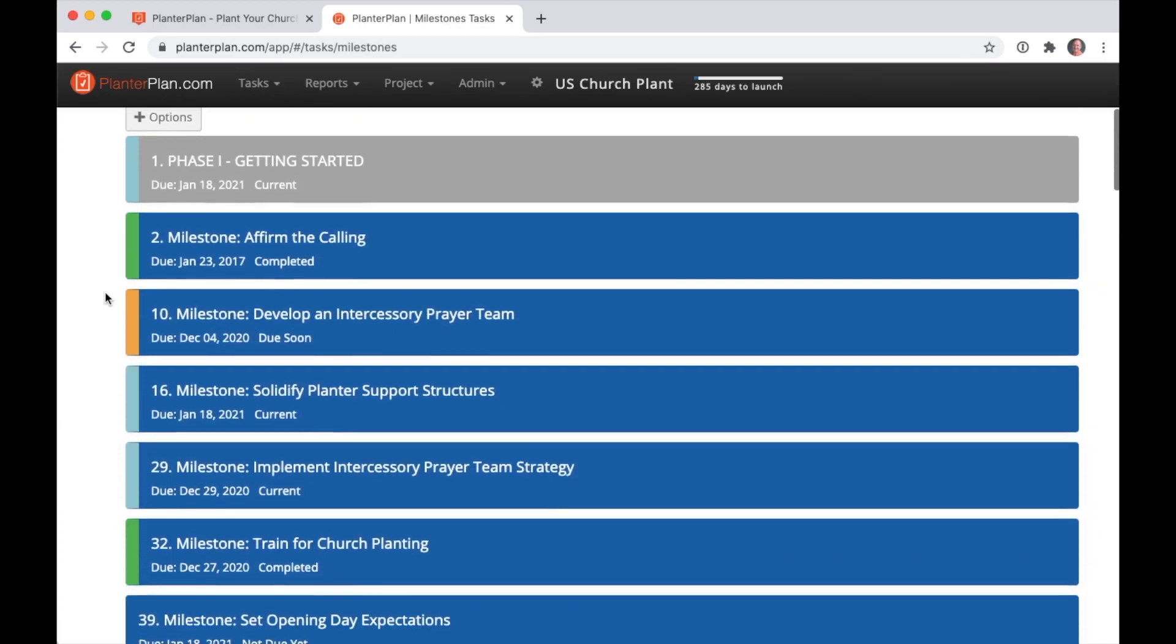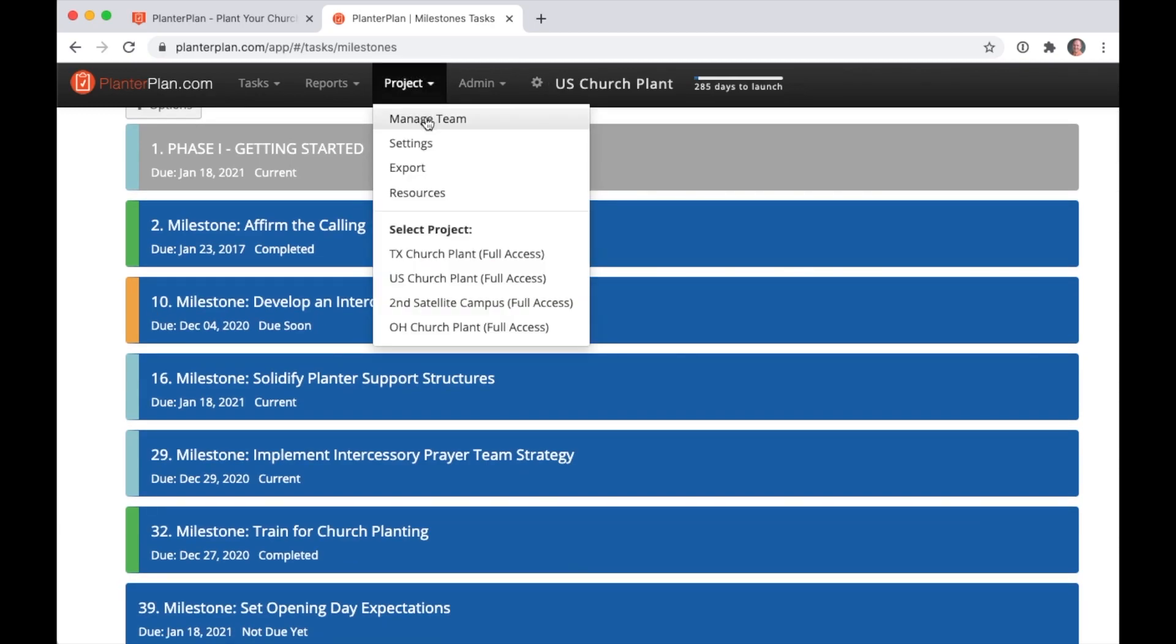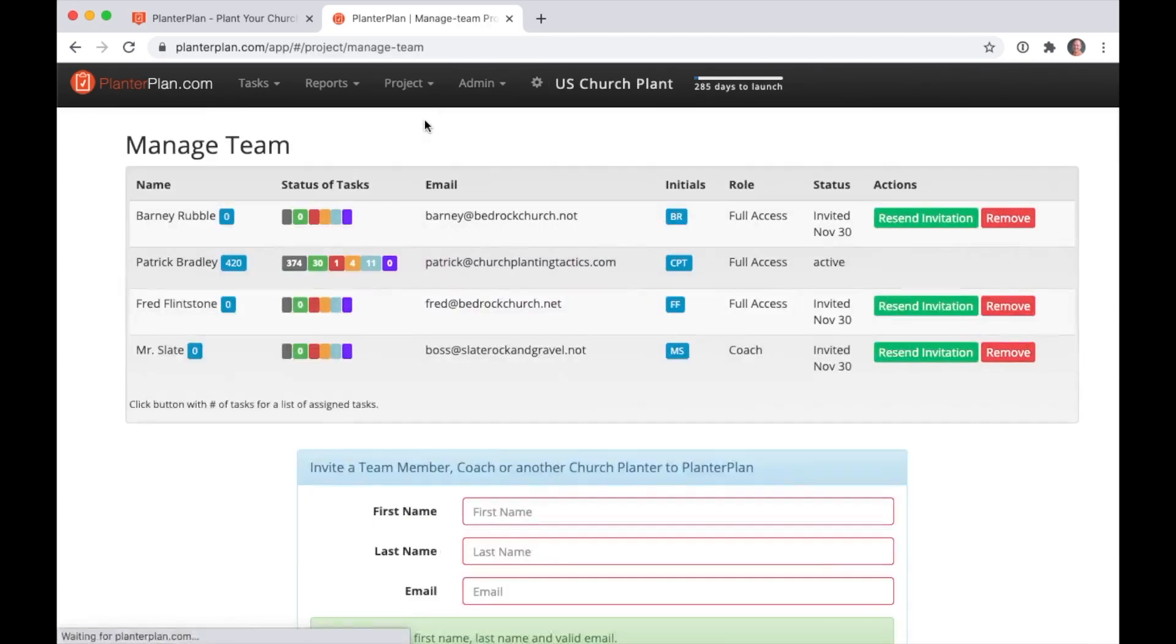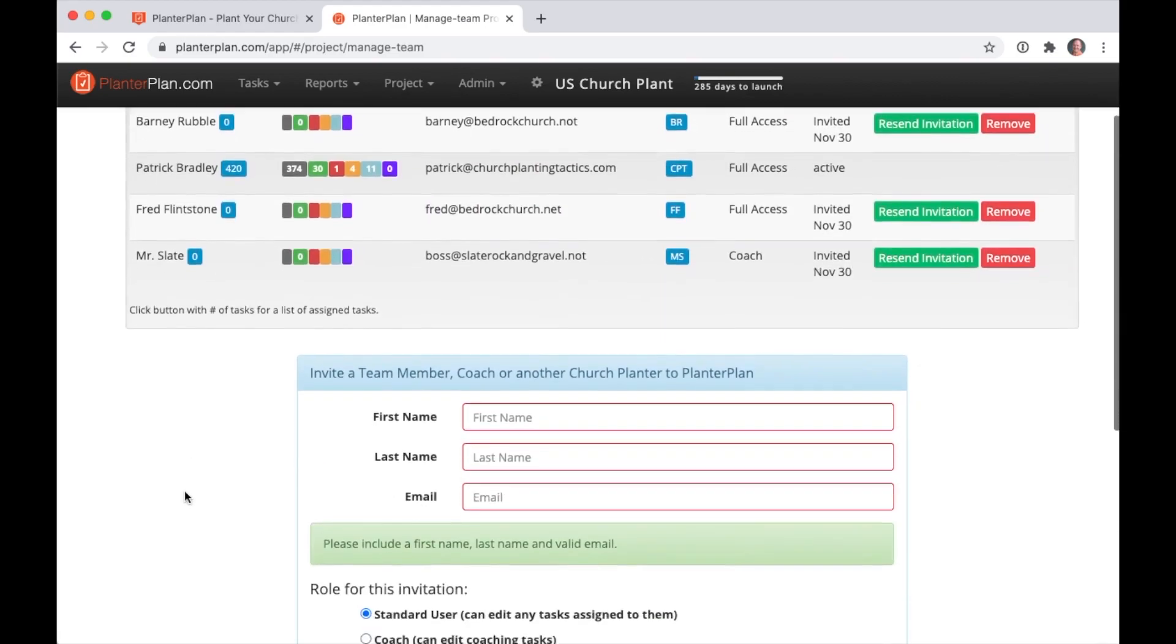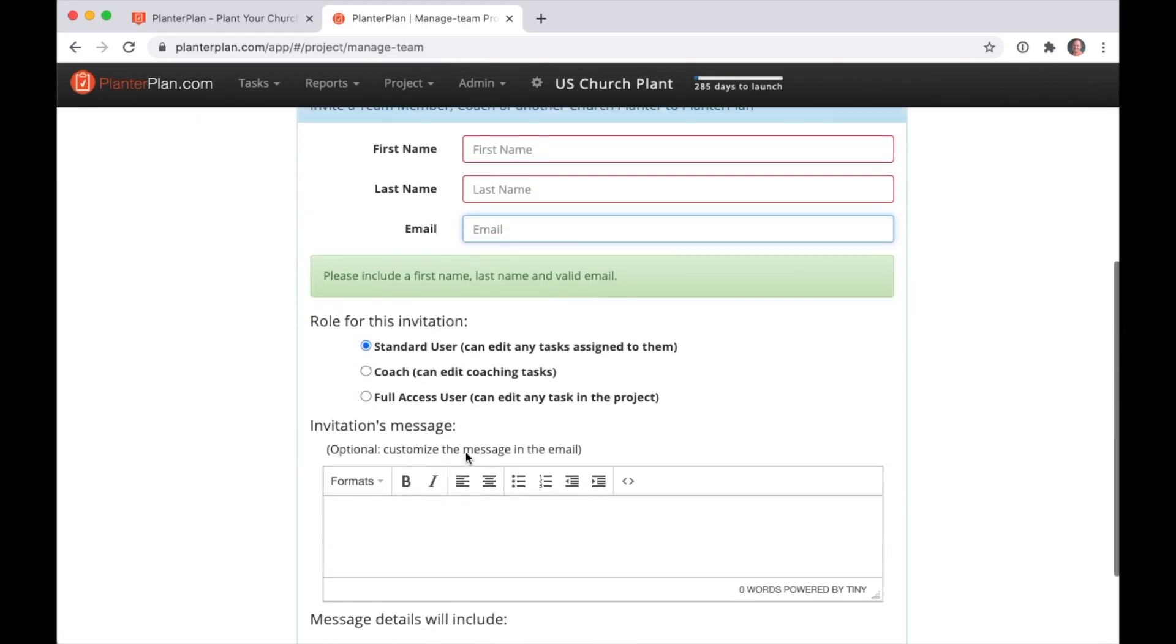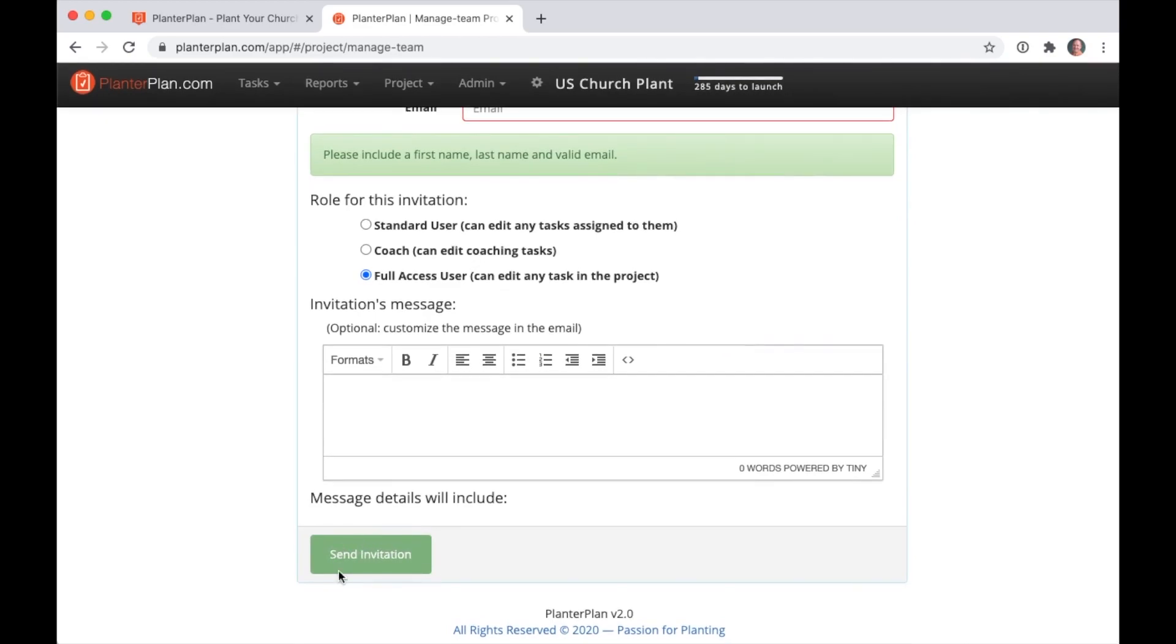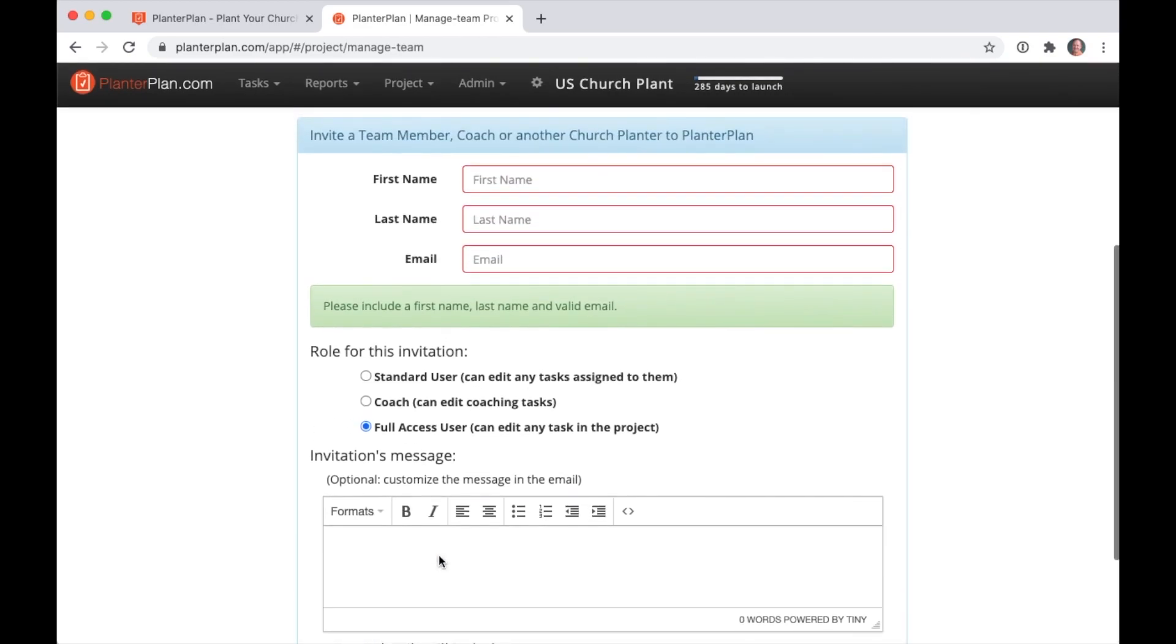PlanterPlan lets you invite other staff and key volunteer leaders to your project under Manage Team. Plug in their contact info, assign them the right level of access, and send them the invitation. It's that easy. Their initials will show up in the Task Lead dropdown so that tasks can be assigned to them.